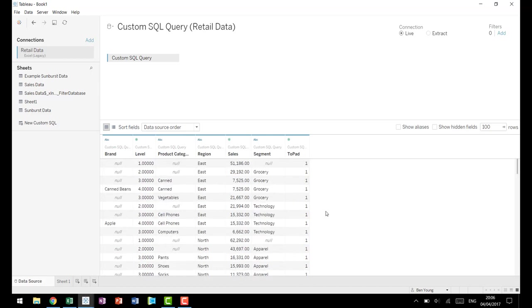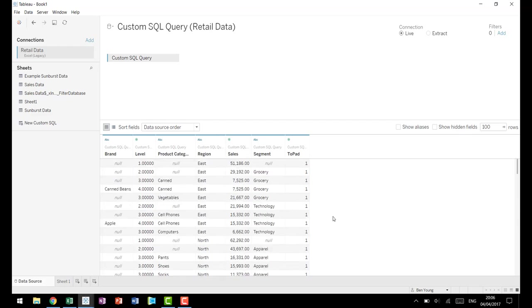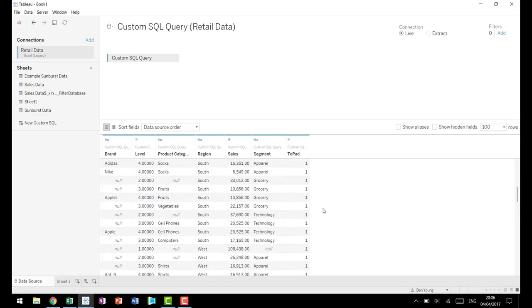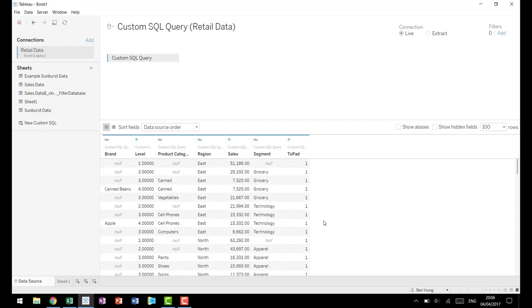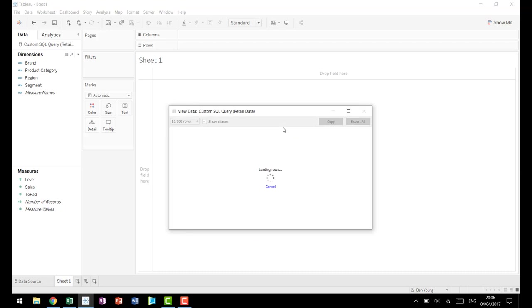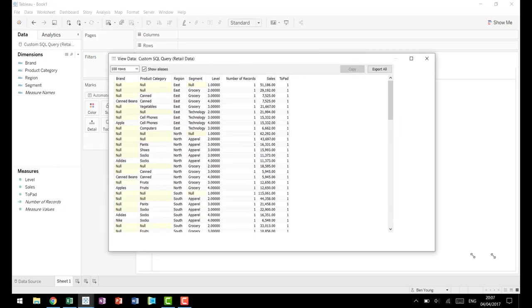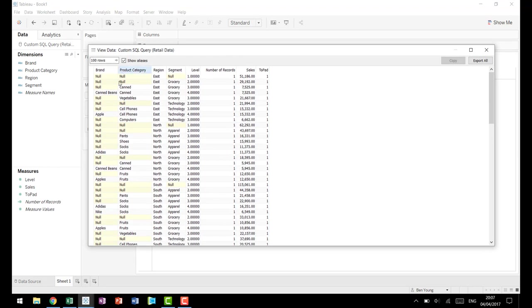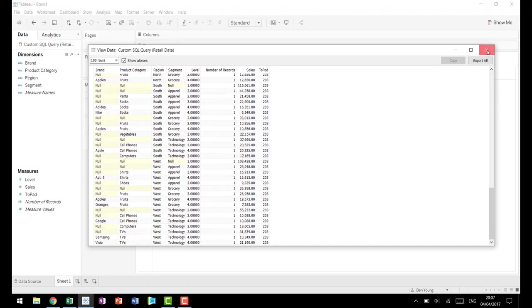What data densification does is it goes into your data and in effect creates rows that weren't there before. We'll walk through this technique more in the second video, but you need to have enough rows created by this process that you'll be able to draw smooth curves. For a circle it has to be drawn many many times, so 203 is a number that's been shown to work well. Bora Beran was the one who came up with 203. Now that we have that set, if we come in and look at our data we now have a hundred rows. We have our brand, our product category, our region, our segment, what level everything's on, the number of sales associated with that level, and then we have our padding from one to 203.